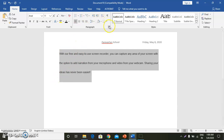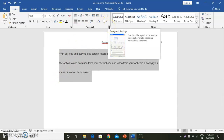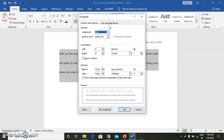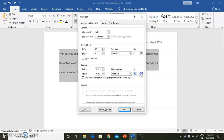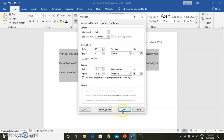Click on the Paragraph dialog box launcher. Then we will select the Indents and Spacing tab. There is an option for line spacing — you can see this. Under the line spacing option, we can increase or decrease the line spacing from here. Now the space has also increased.